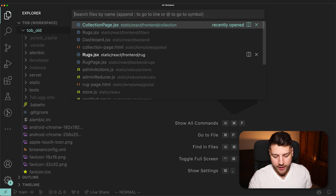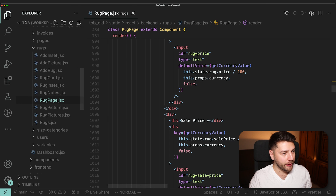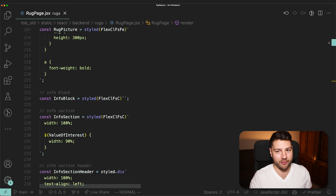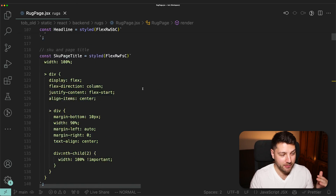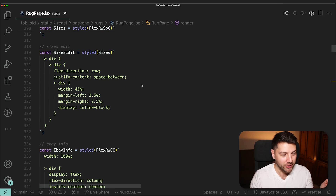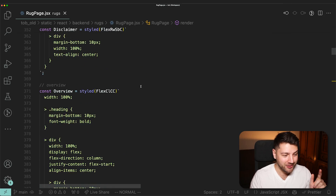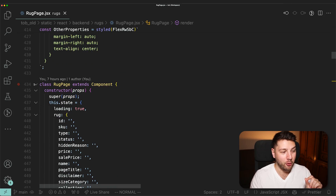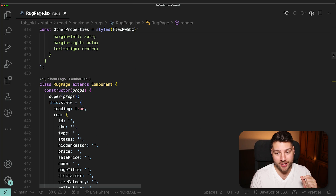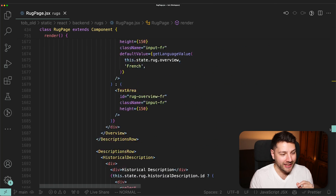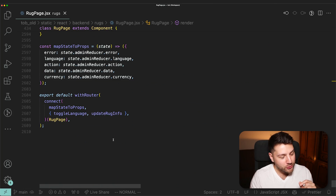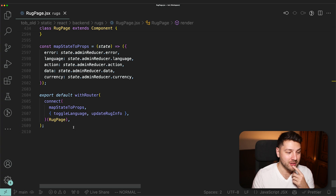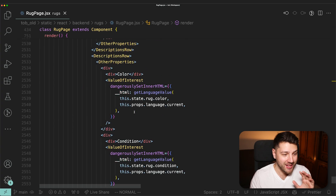The first component I want to look at is the Rug Page component. The first thing to notice is the sheer size of it. Scrolling down, we haven't even gotten to the actual component — it starts at line 434. That already is a huge red flag. And then it goes all the way to 2,609 lines of code for this one component. That is insane.